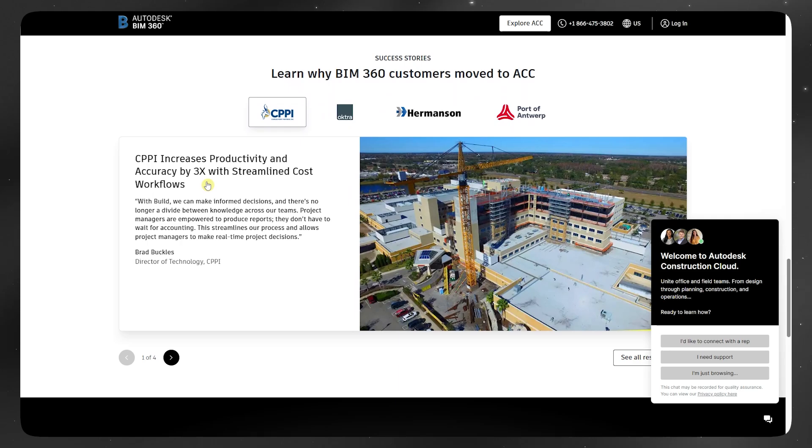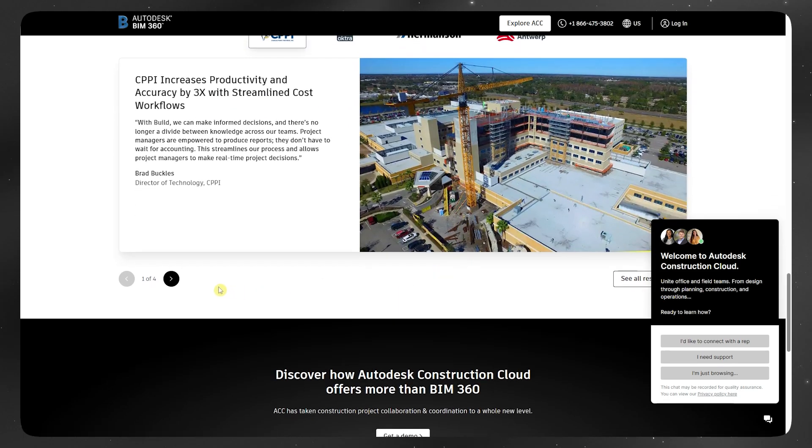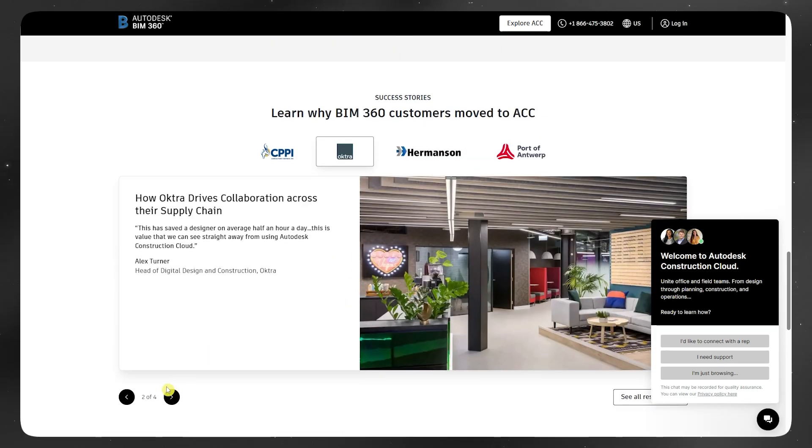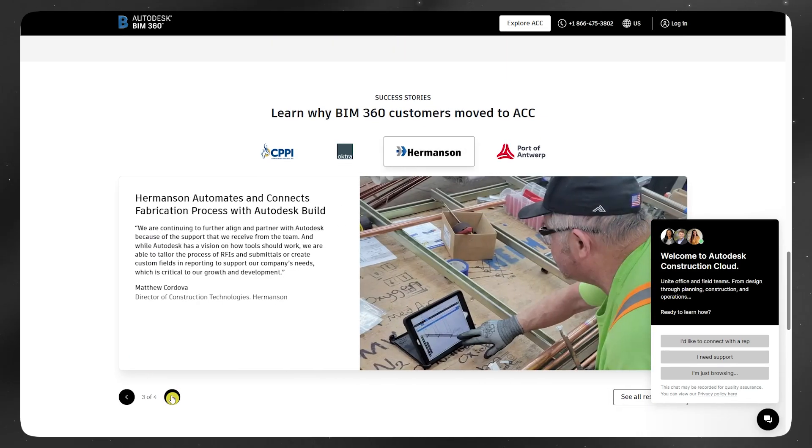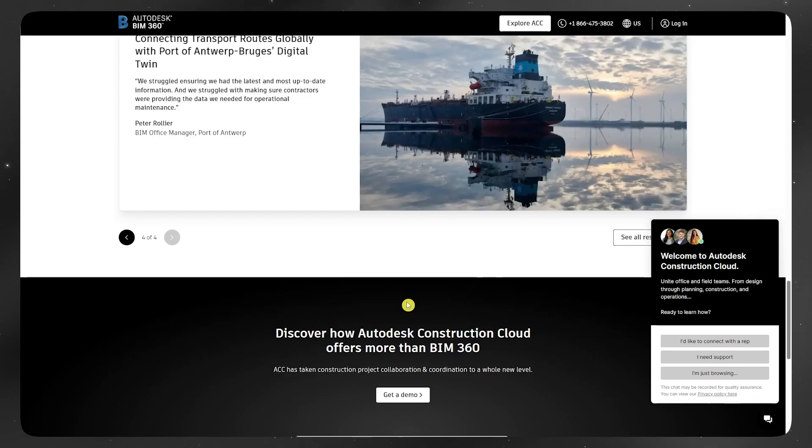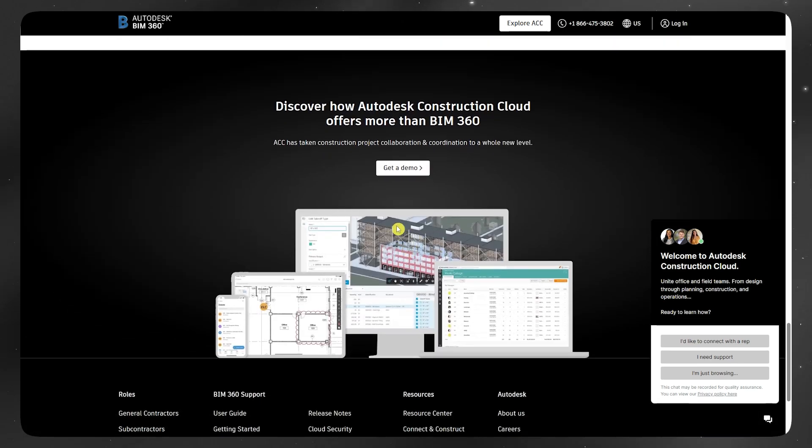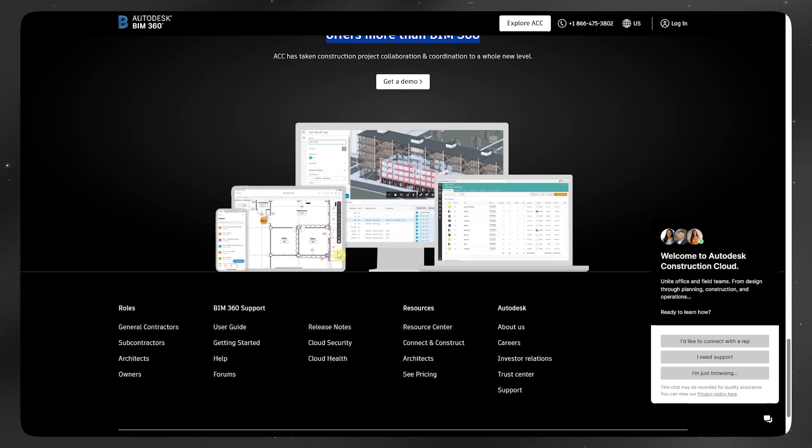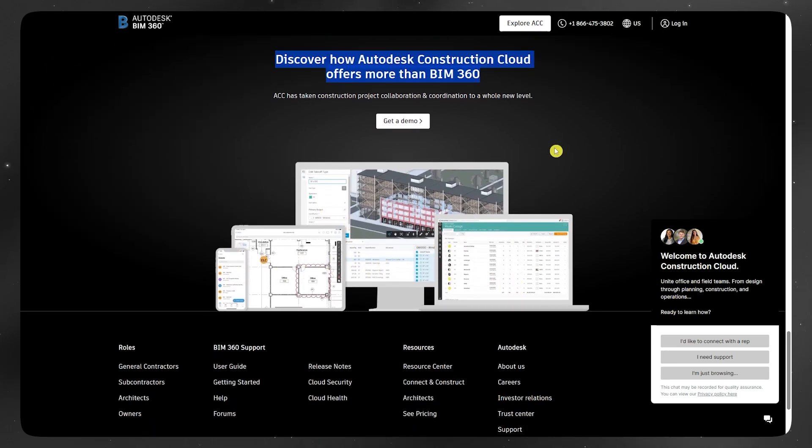It's been around for years and is still used on many legacy projects. But Autodesk has started phasing it out in favor of its newer platform. So while it still works, it's no longer getting major updates or new features.